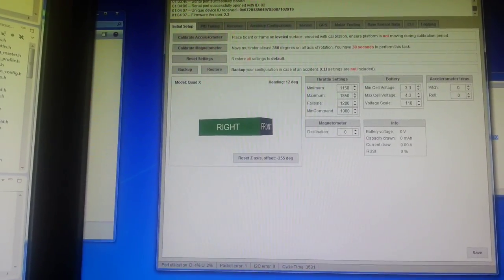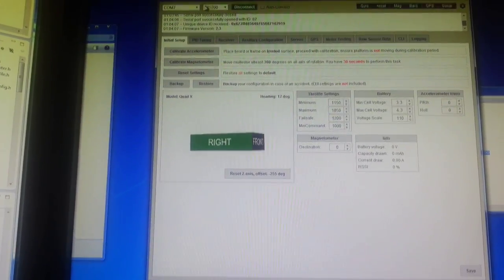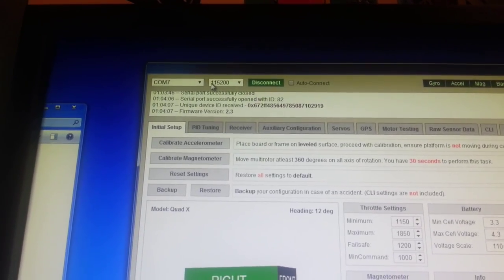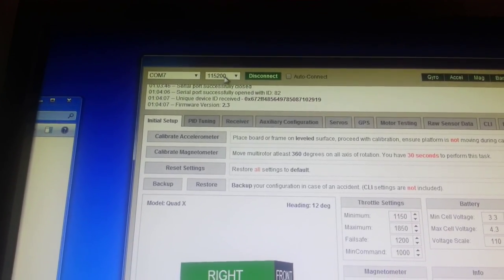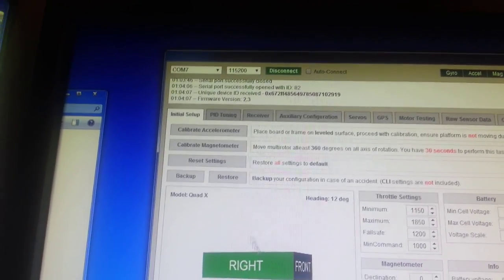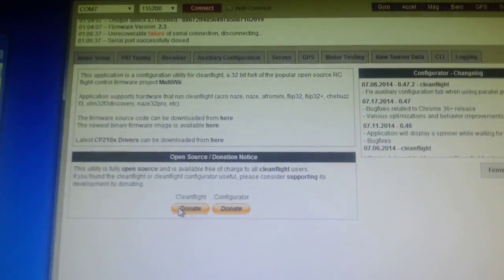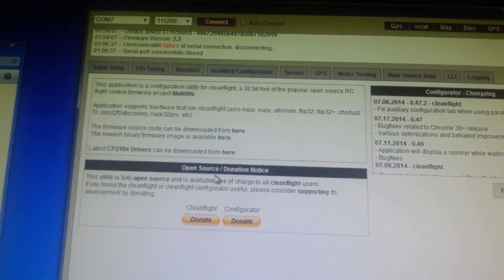So at the moment, I'm connected here to COM7 at 115200 baud. And if I arm the flight controller, you will see that that just got disconnected.